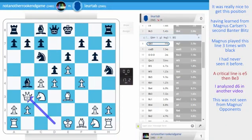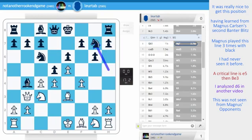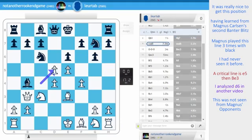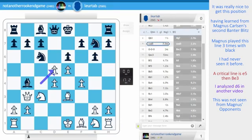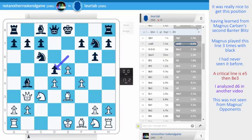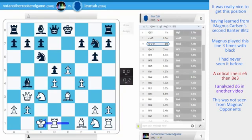Attacking d5. Knight g7 makes sense, rerouting to f5. Take, take. Maybe he could take with the queen actually, and then get a slightly worse endgame. Pawn takes was chosen. And now, castle queenside. Why not? As aggressive as possible. Now I am threatening knight takes d5.